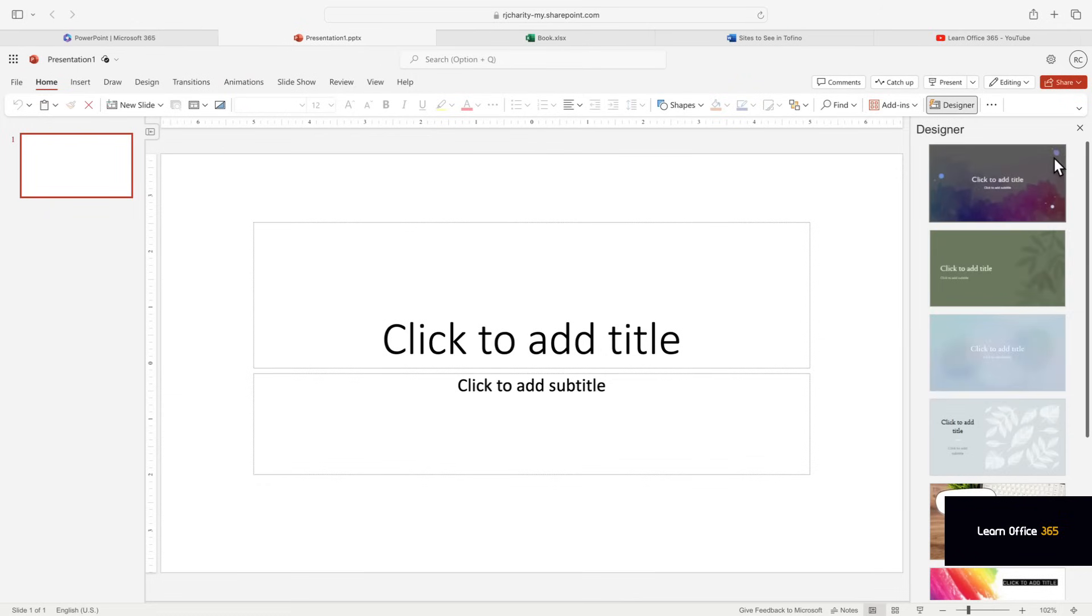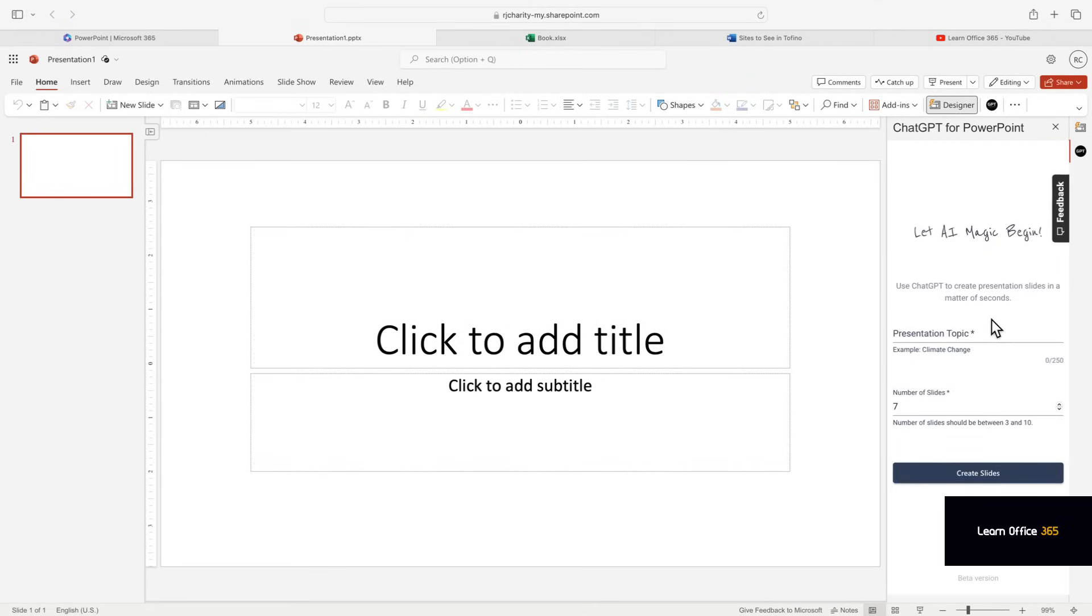Add the plugin for ChatGPT and then the pane will open up. Now let's enter a subject, let's create a presentation for Tofino, BC.